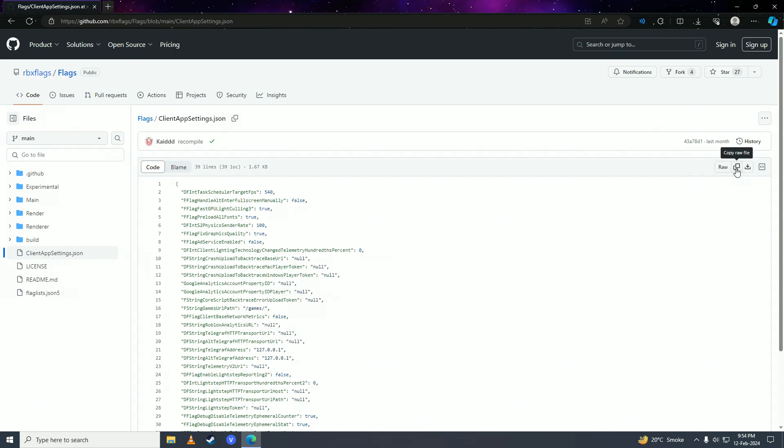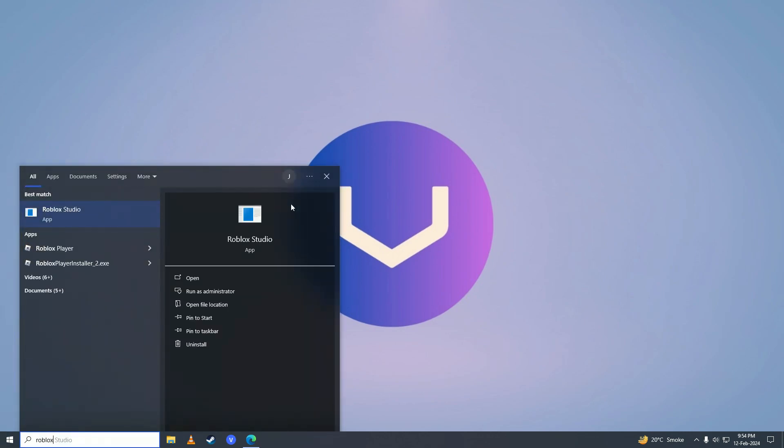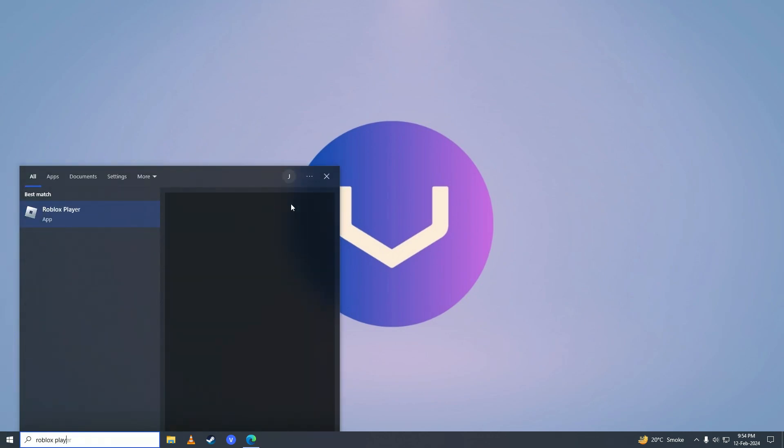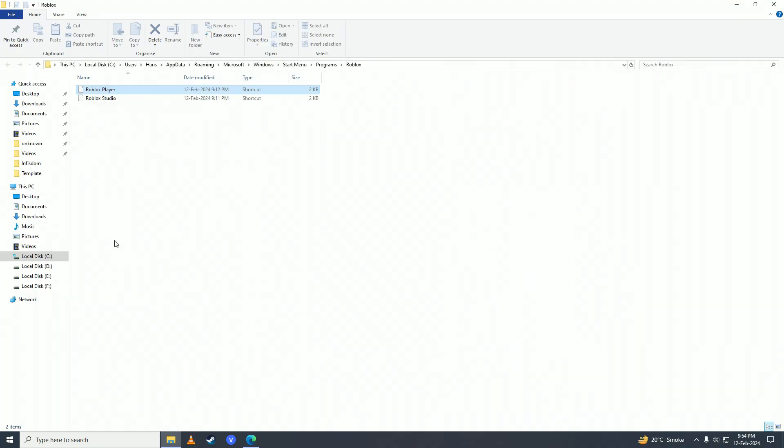Then you're going to open up the start menu and search for Roblox Player. Then you're going to right-click on it and click on Open File Location. Here, you're going to right-click on Roblox Player again.